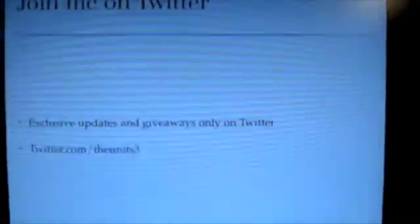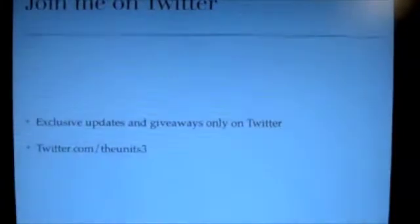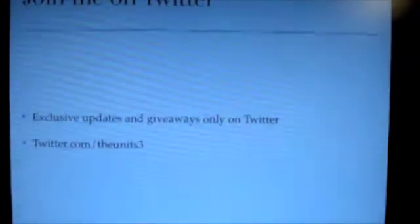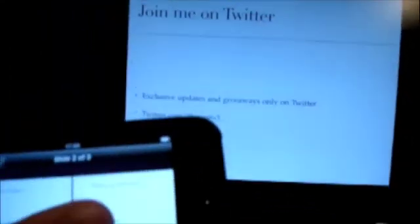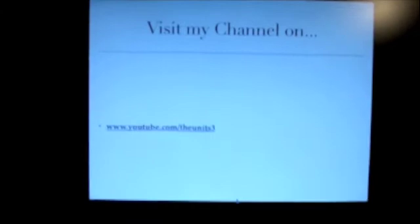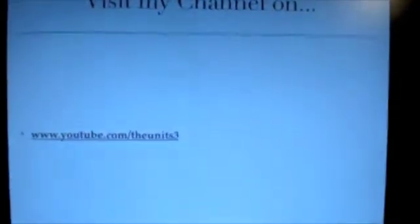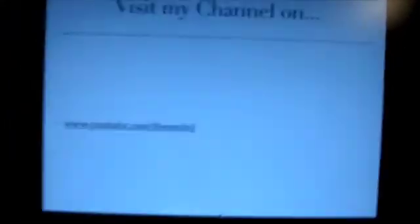So there's exclusive updates and giveaways and my Twitter channel name. Now when I do that, this is my last slide. It tells me what my YouTube channel address is.